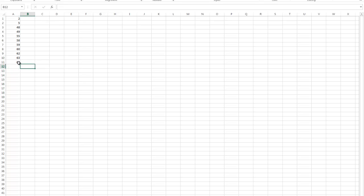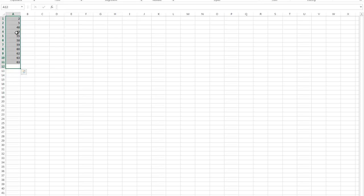I've got my data set right here. What I'm going to do to calculate the standard deviation is I'm going to click in the box below it so it highlights. Then I'm going to click and drag so that all of the numbers there are highlighted.